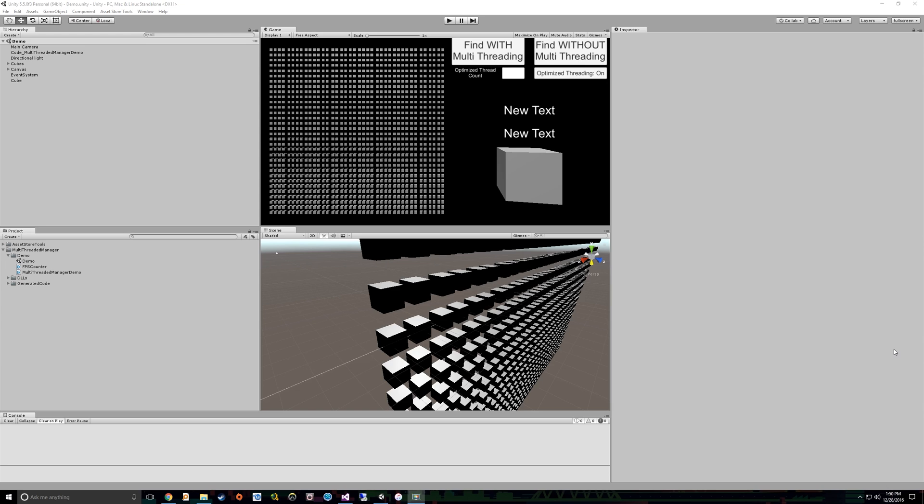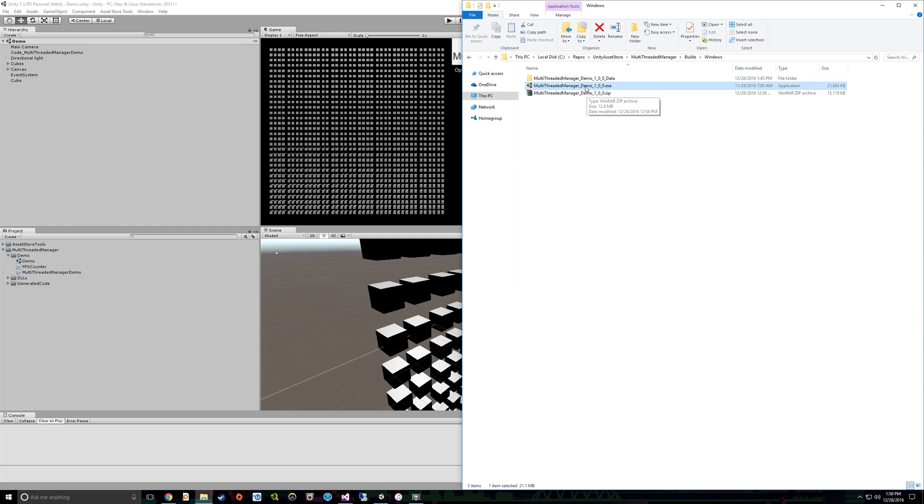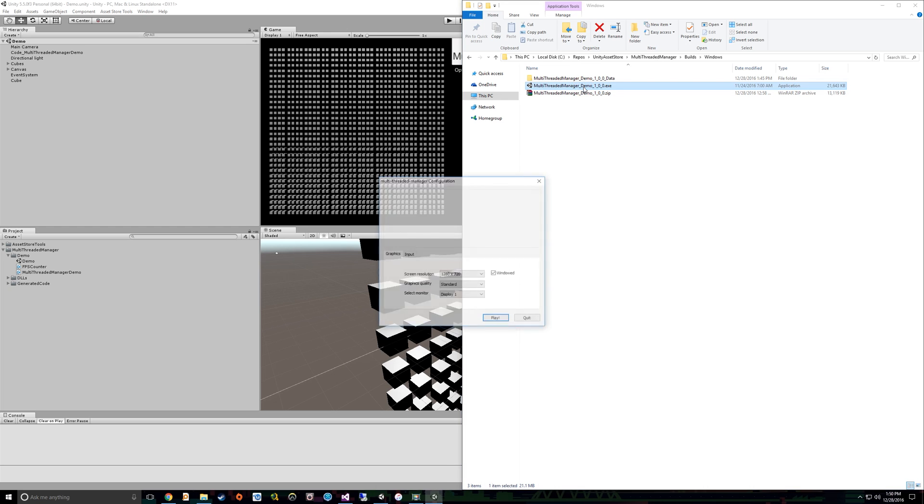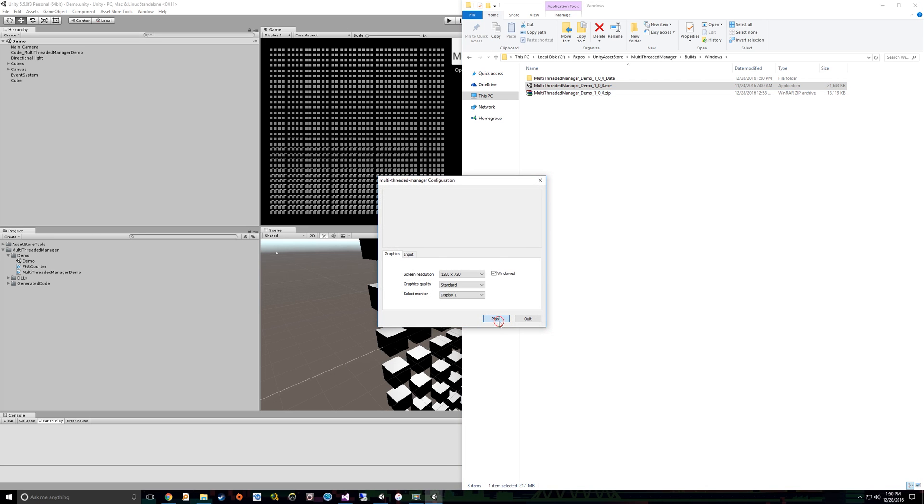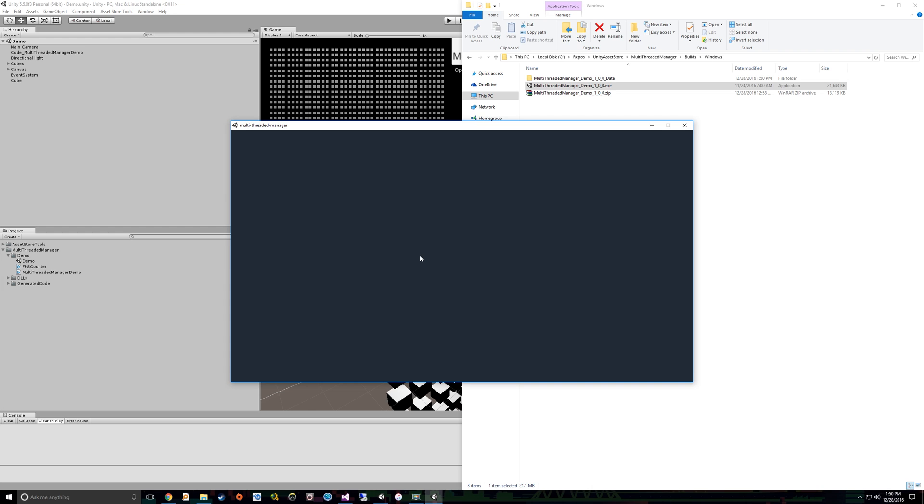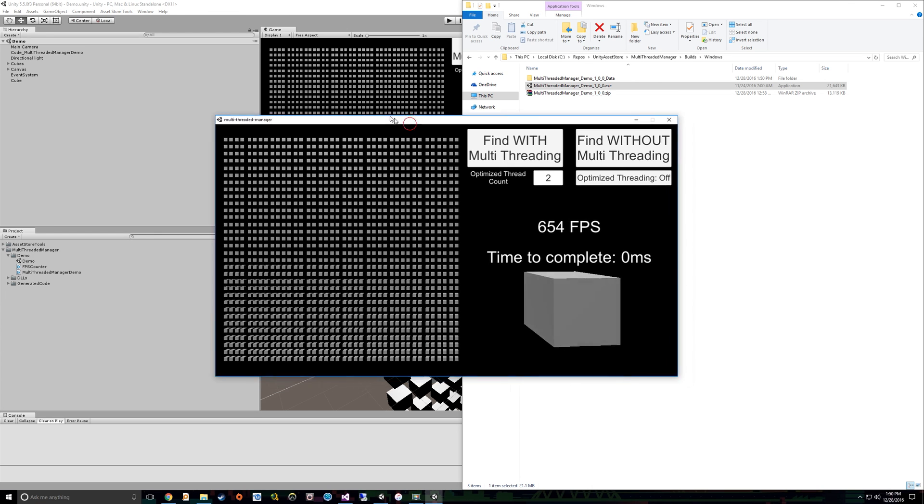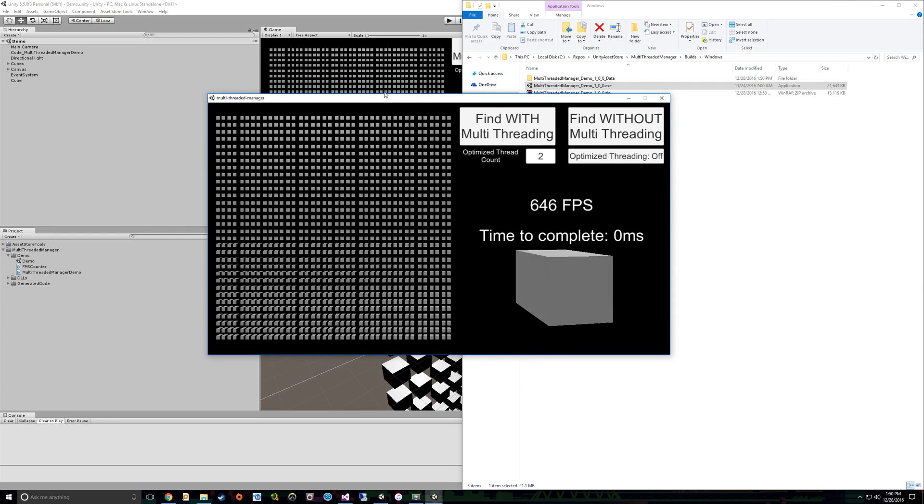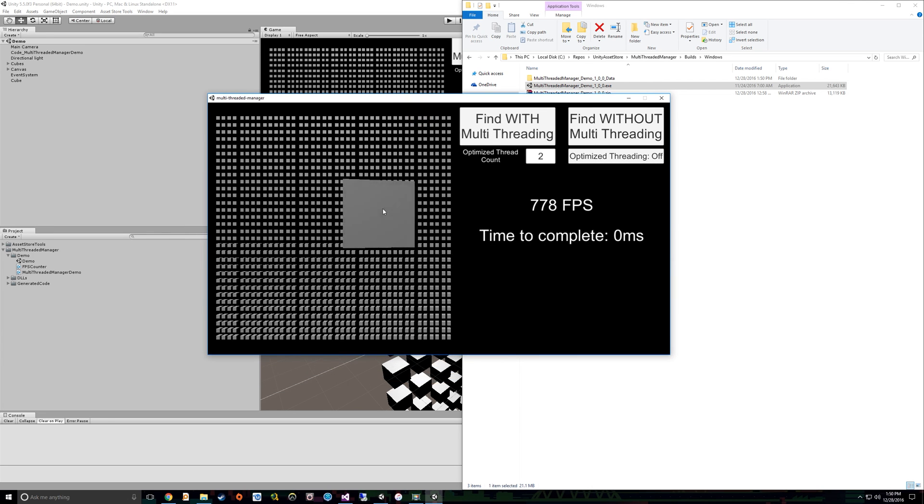Now that we are familiar with the basics, let's take a look at a demonstration of the code generated by Multi-Threaded Manager editor tool. So we're going to open up a build here. This is code generated by the Multi-Threaded Manager tool that effectively allows me to utilize multi-threading to run some code.